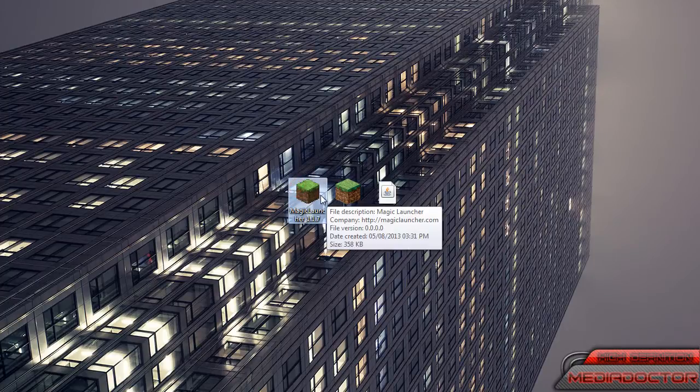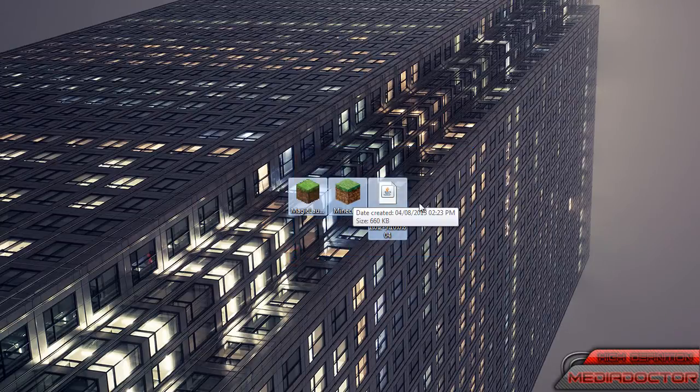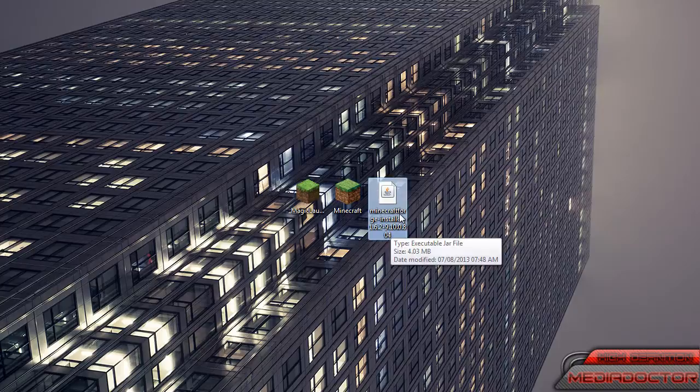So we're using Magic Launcher, everything will be credited and linked. Forge, this is the recommended 1.6.2 version.